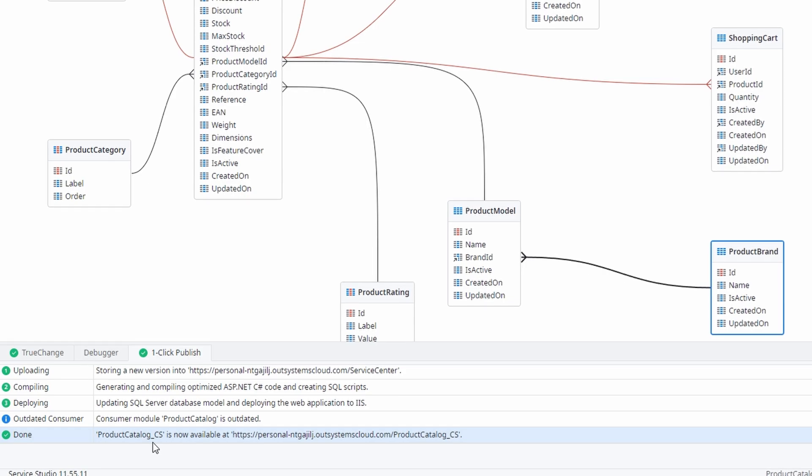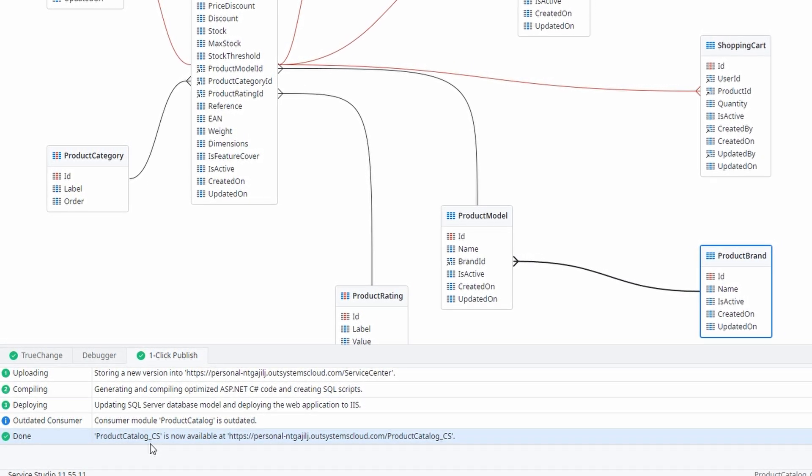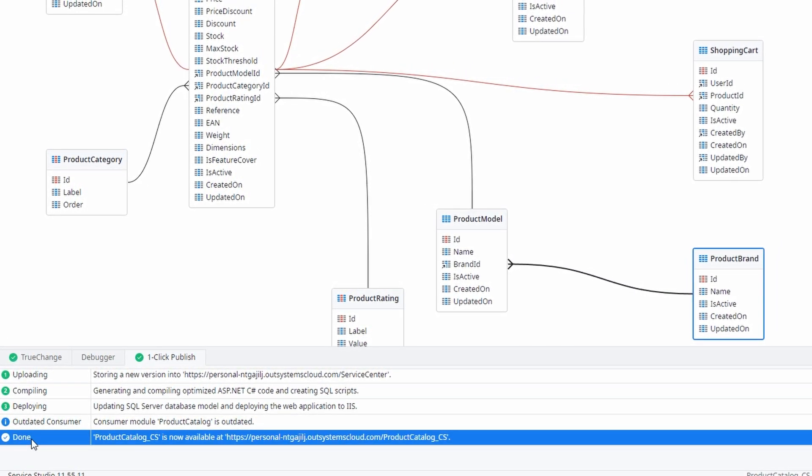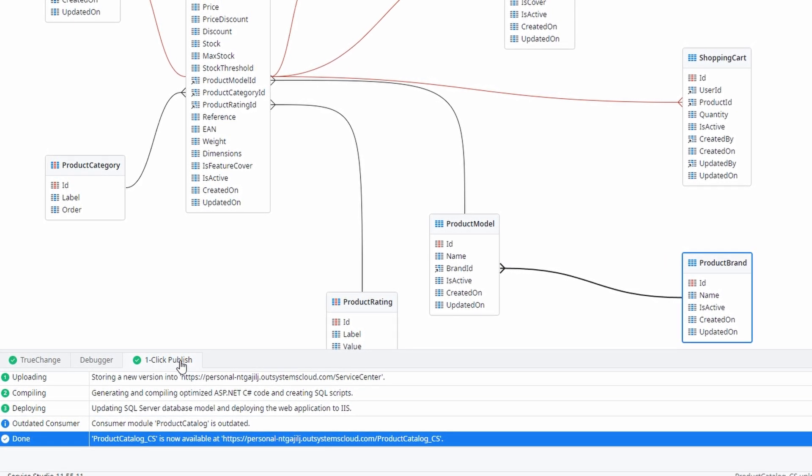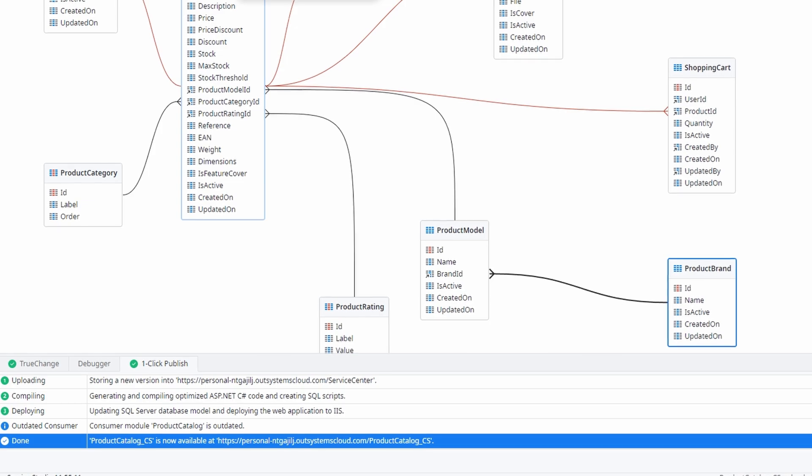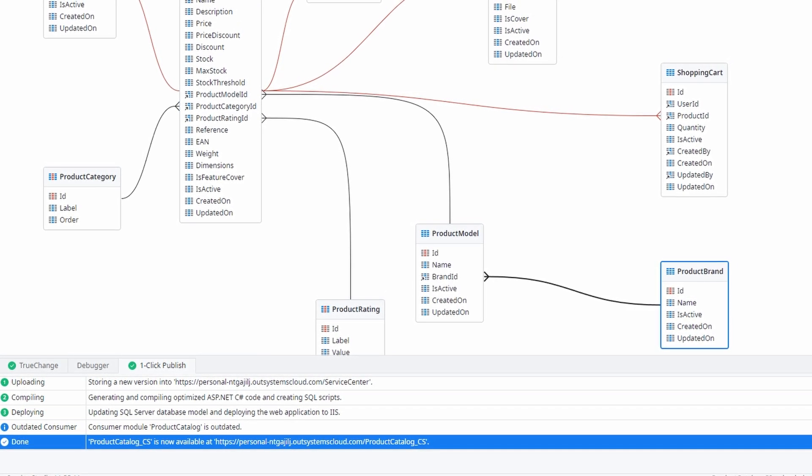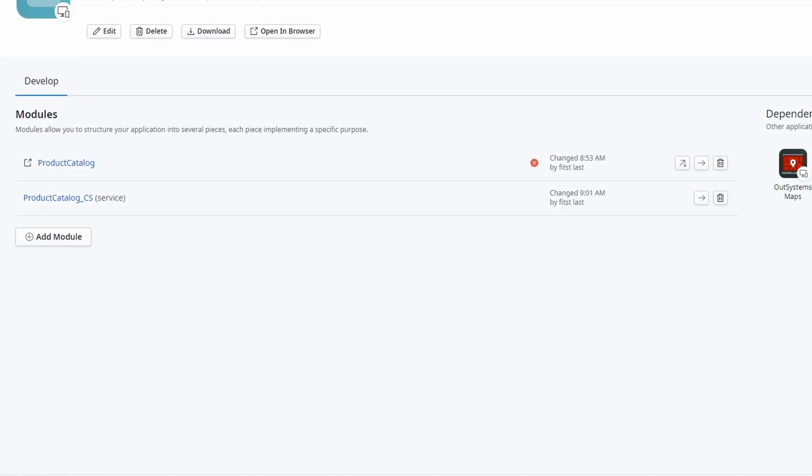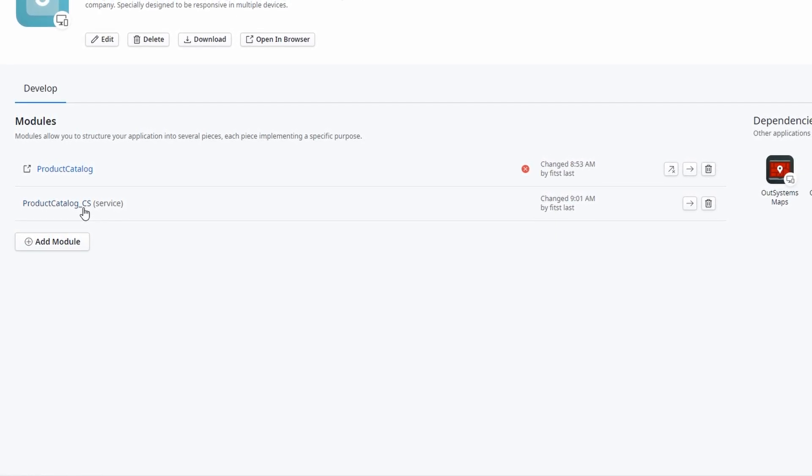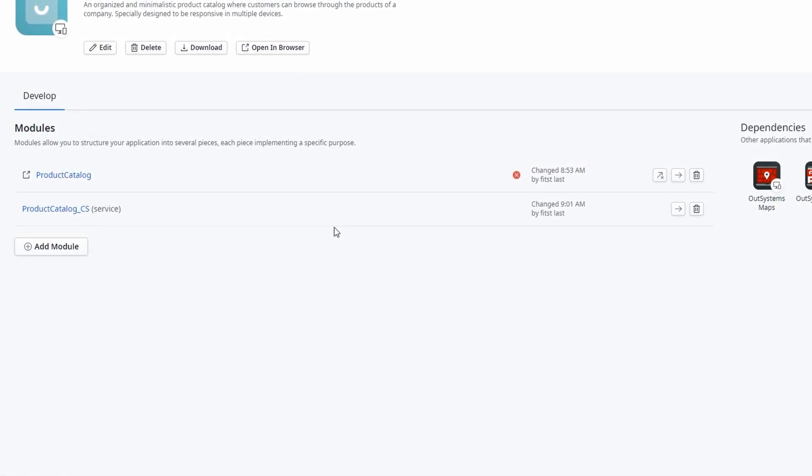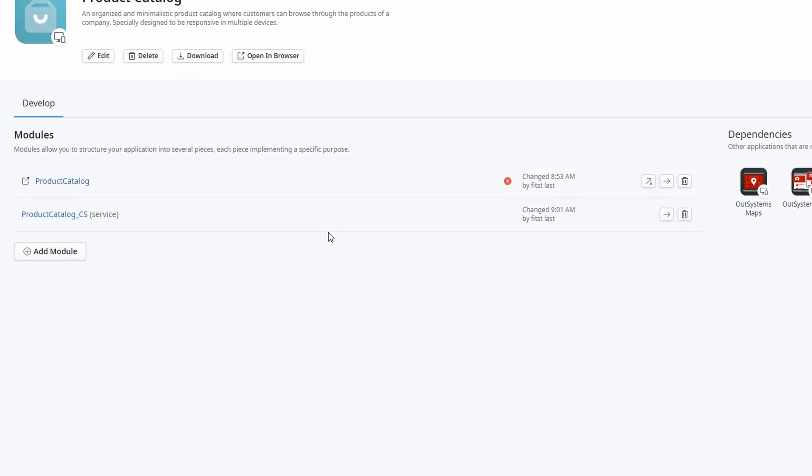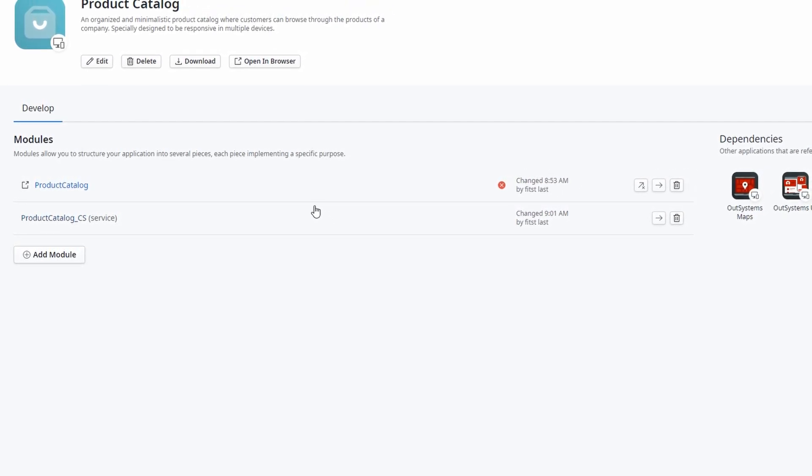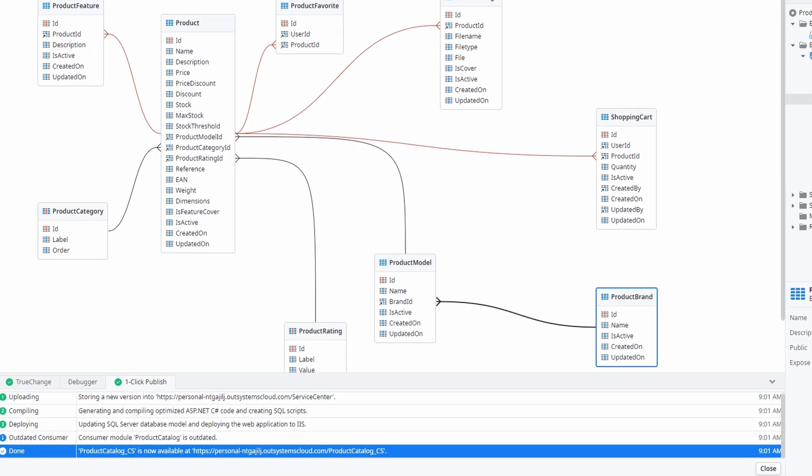You'll see a progress bar or notification letting you know when everything is ready. Once the process is complete, your app will be live and ready to be used by others. Now that your app is published, it's accessible to anyone with the proper link or permissions, depending on how you've set it up. If you're creating a public app, you can easily share it with others through a simple URL. For private apps, you can limit access to a specific group of users or team members.